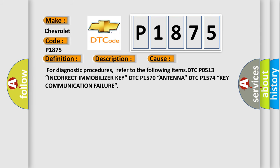For diagnostic procedures, refer to the following items: DTC P0513 (incorrect immobilizer key), DTC P1570 (antenna), and DTC P1574 (key communication failure).